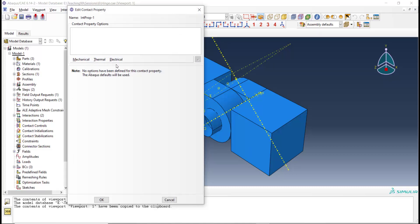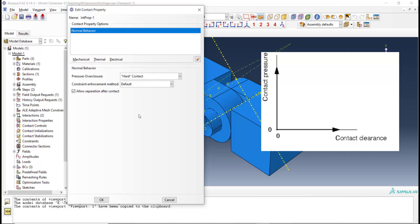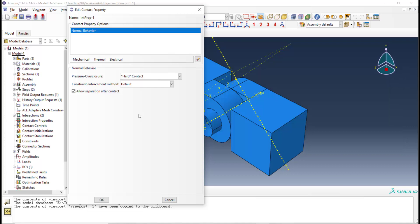In this video we explain mechanical behavior, which includes tangential and normal behavior. For normal behavior we should define the pressure-overclosure type. There are five different types of pressure-overclosure relationships. For hard contact, there are only two states: if contact happens or the nodes are closed, the pressure can be any value and the overclosure is zero. Before contact happens, the clearance can have any value and the pressure is zero.